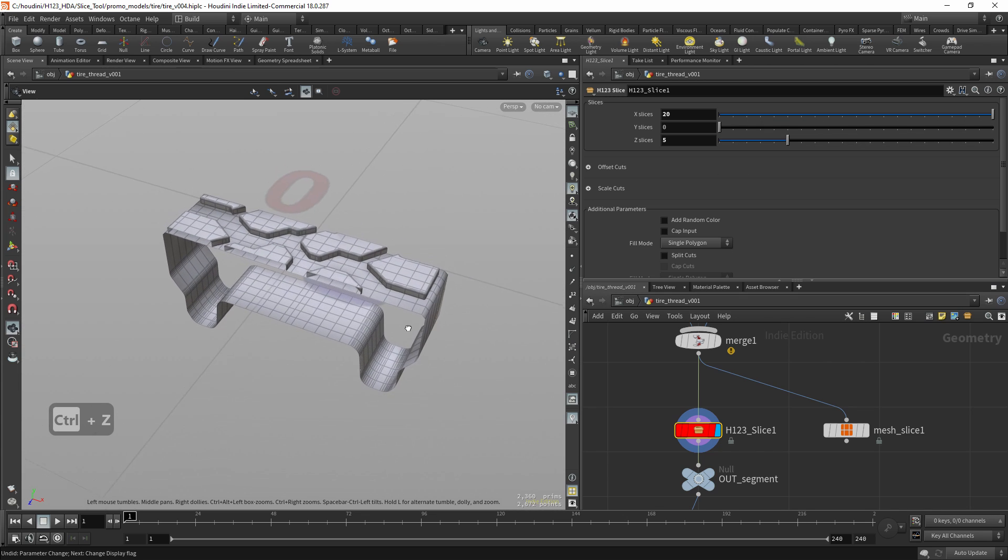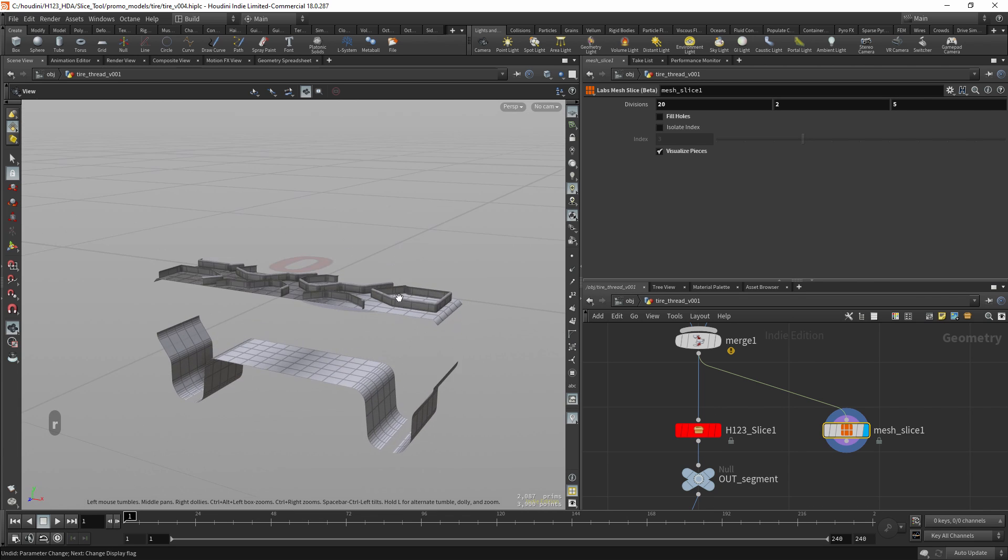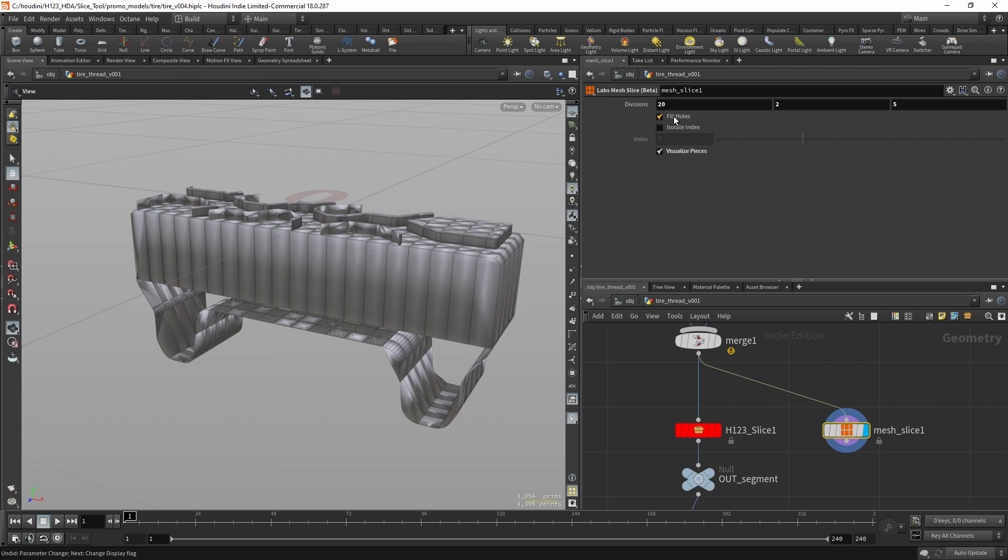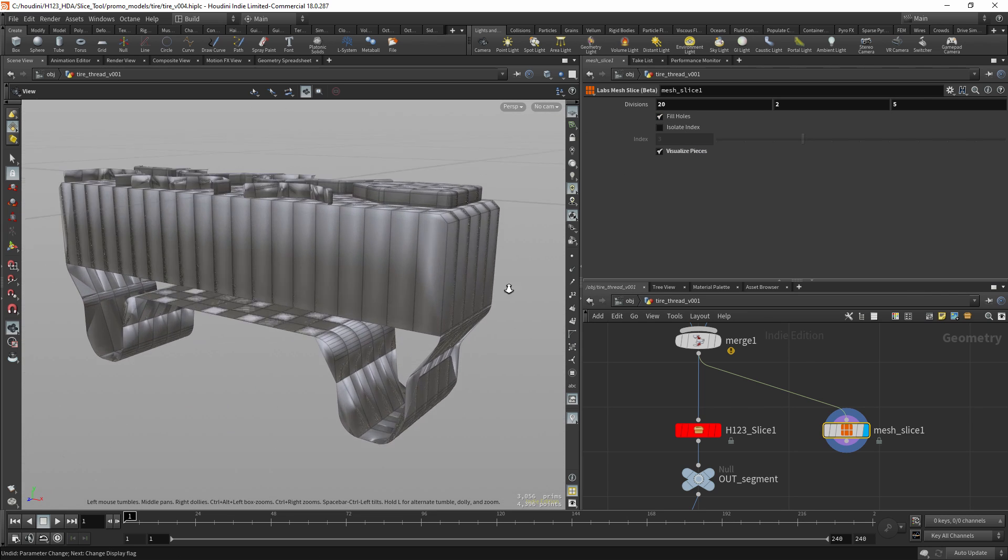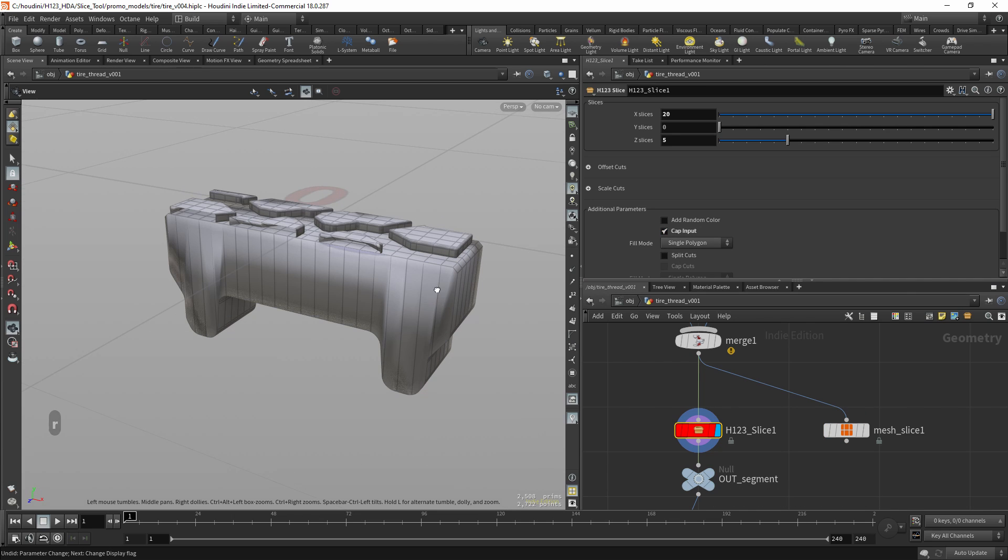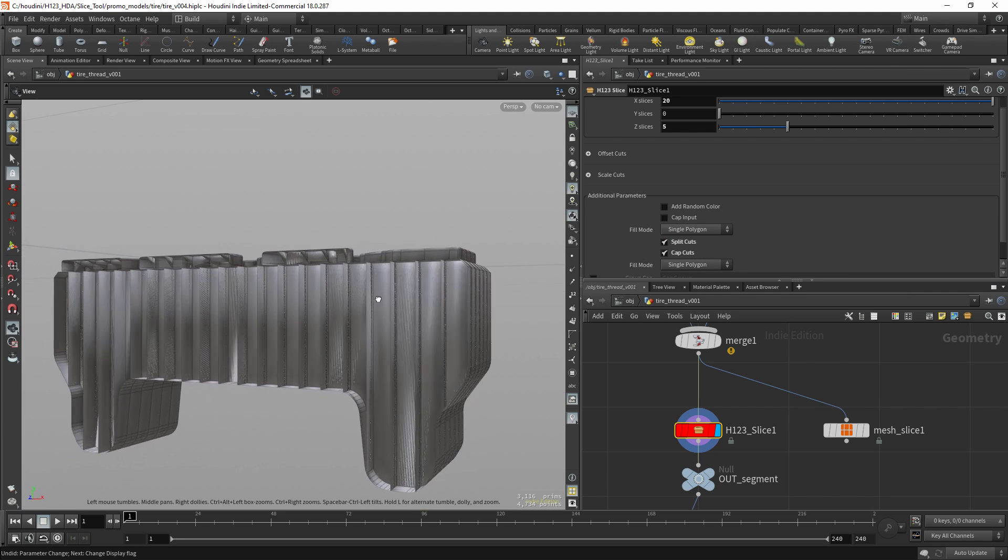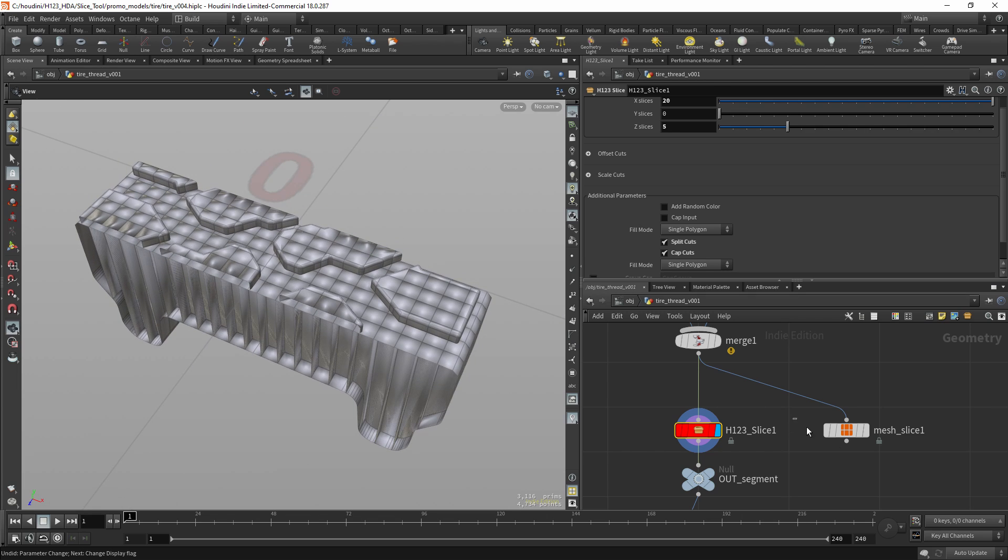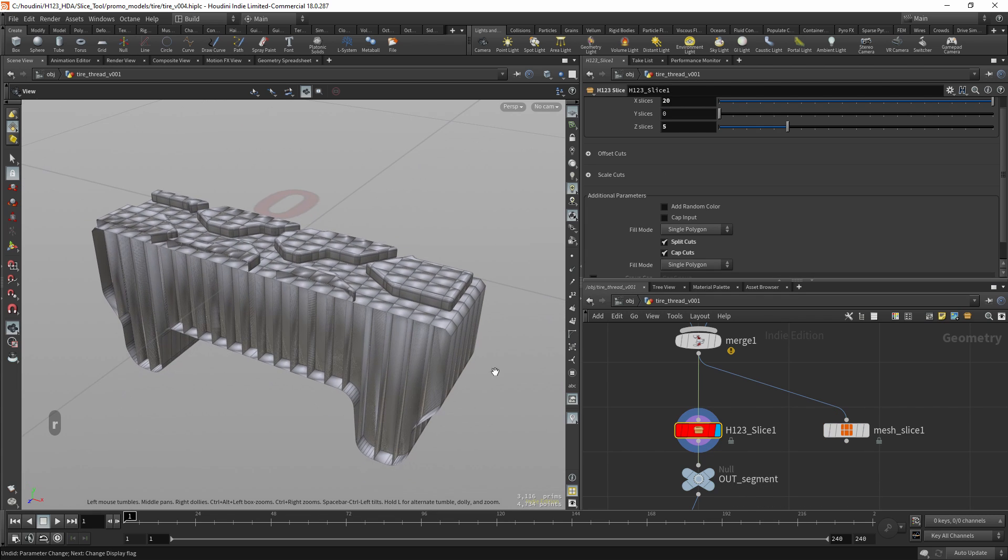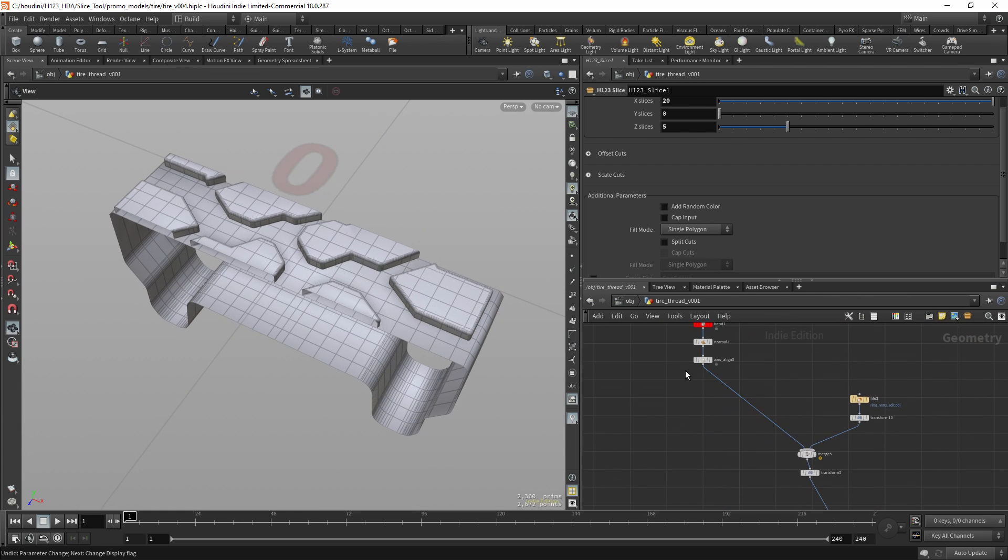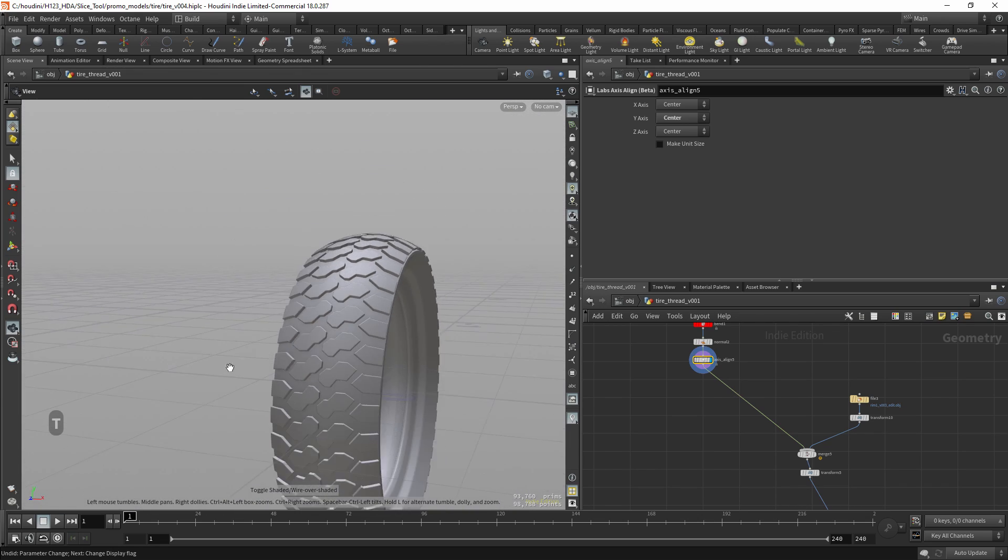But if we go to the mesh slice from Houdini Labs, you can see we get errors. It doesn't really work. So this works more the way you would expect, and it's more reliable. You get perfect results.